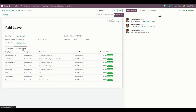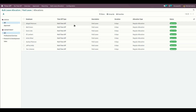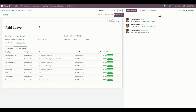There is also a separate Allocation Leave tab to view all the allocation statuses as well. From here you can see all the approved bulk allocations. If needed, you can get into any of them and see the status. Let's get back to the bulk leave allocation.